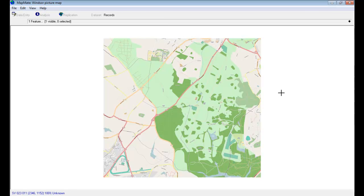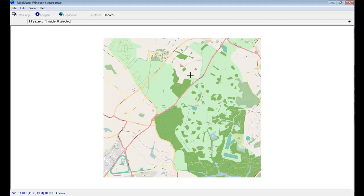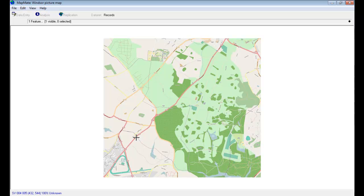So the map has appeared, but at this stage we haven't calibrated it, so although MapMate is telling me a different grid reference as I move around the map, the grid references are not the ones that are actually applicable to this area near Windsor. So the next job is to add some calibration points.